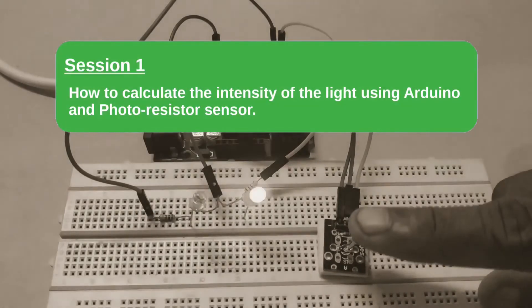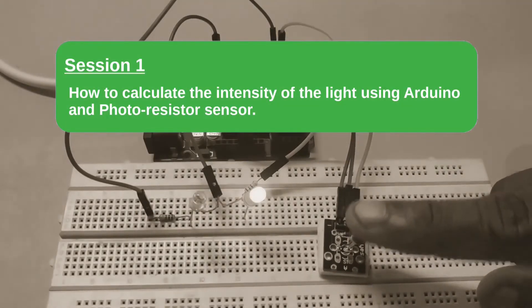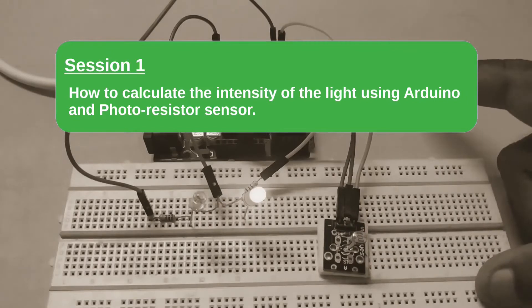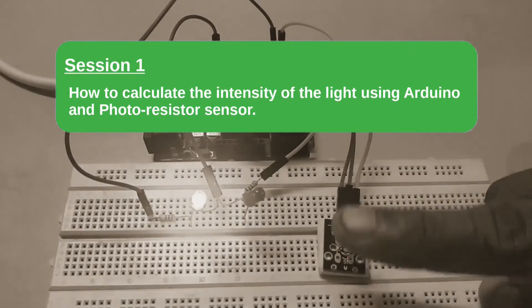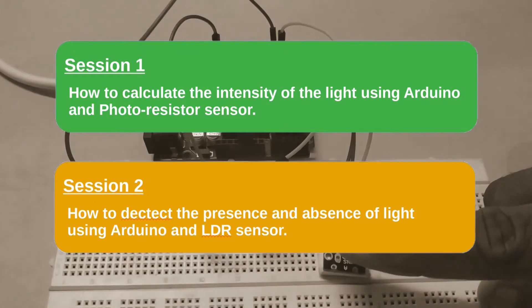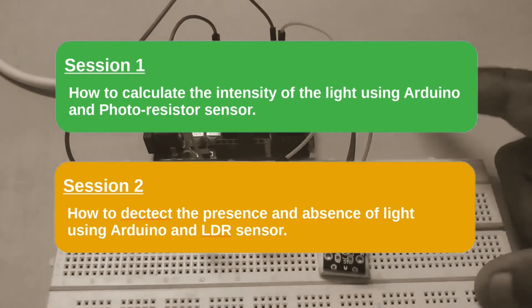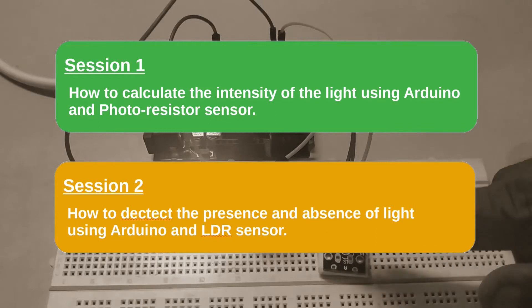There are two sessions in this video. The first session describes how to calculate the luminance of light using the photo resistor sensor module. In the second session, we will show you how to detect the presence and absence of light using the LDR sensor in Arduino.